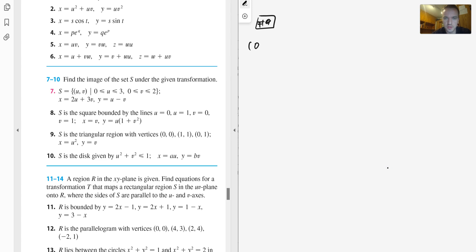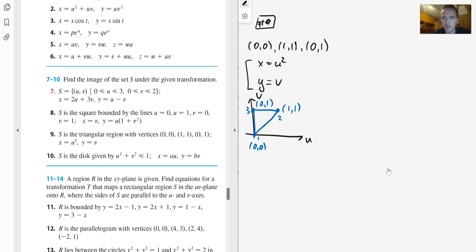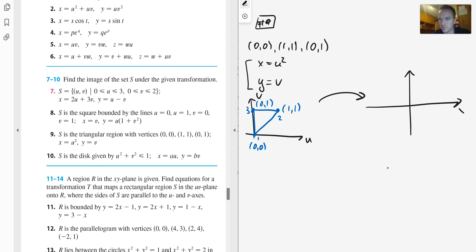Problem 9 has a triangular region with vertices (0,0), (1,1), and (0,1), with transformation x = u² and y = v. Let's sketch the triangle in u-v coordinates — label the vertices 1, 2, and 3 respectively. Using the transformation we'll obtain some new region in x-y coordinates. We'll use a different approach: parameterize each of the three line segments a, b, and c, and find the image of each one.